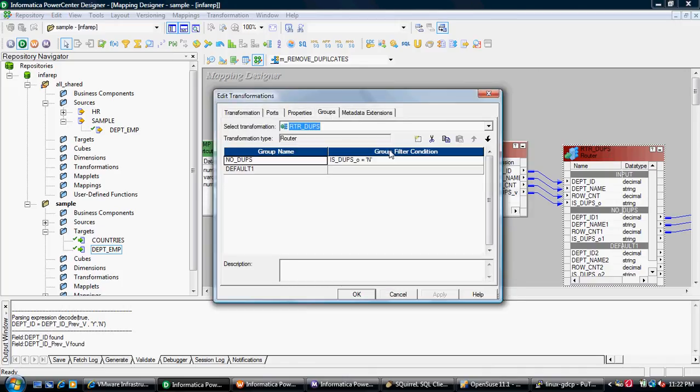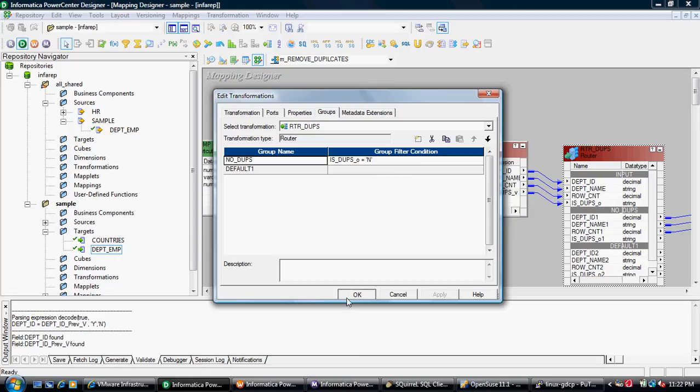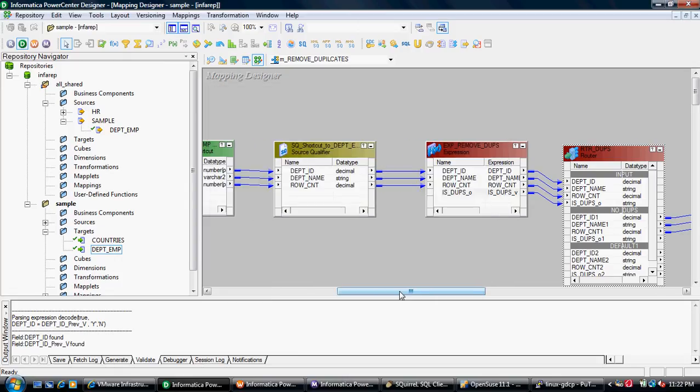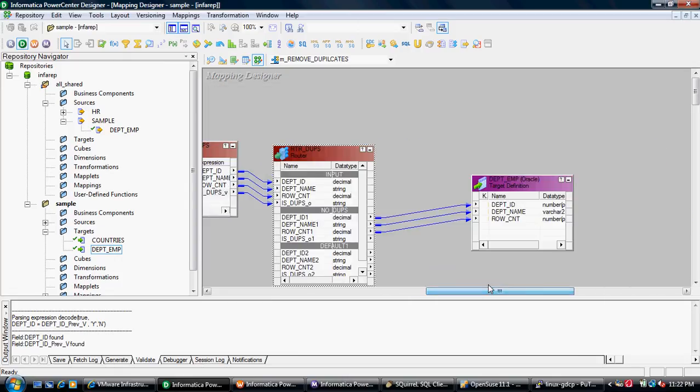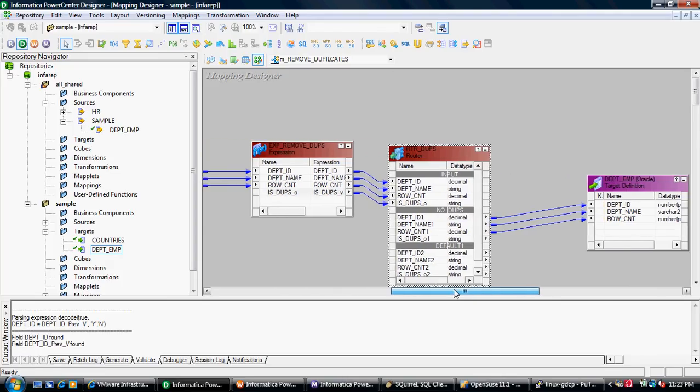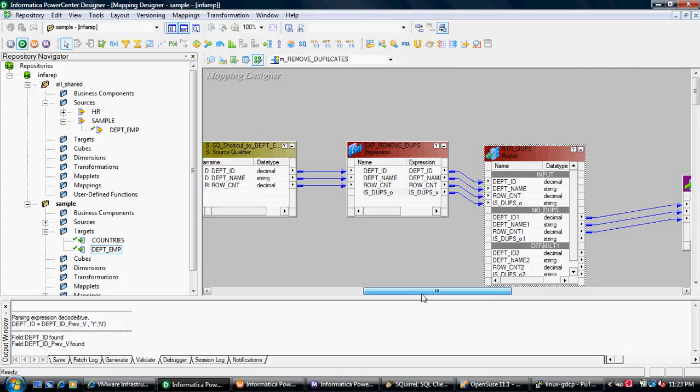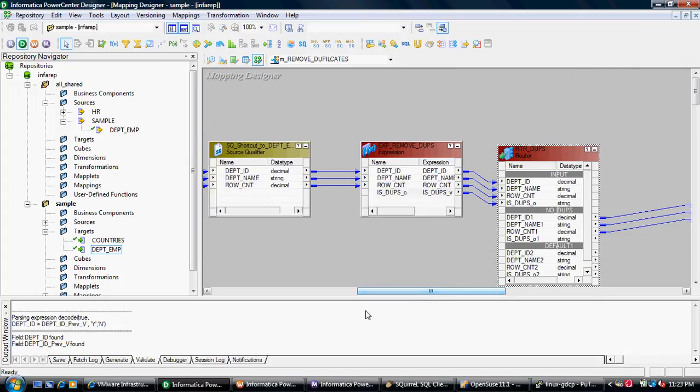In the router, I created a group called no_dupes where is_dupes equals N. So if the flag is N, that means it's not a duplicate, and all the duplicates will be dropped to a default group. I take the group from the no_dupes and map all ports to my target. This is a very simple mapping.